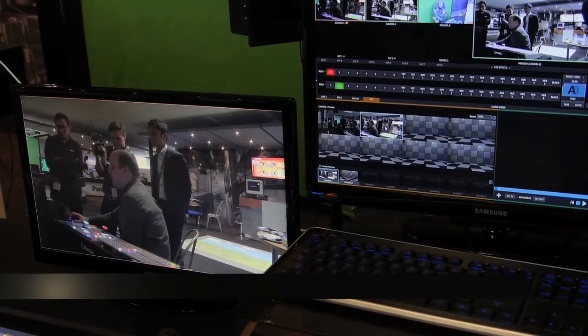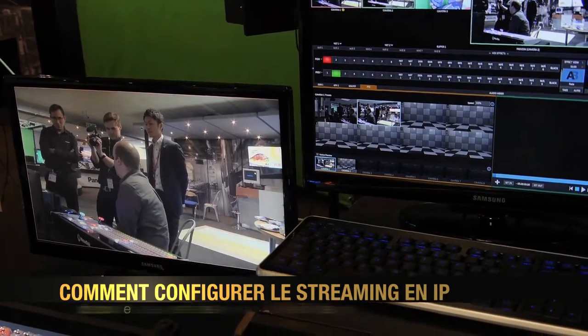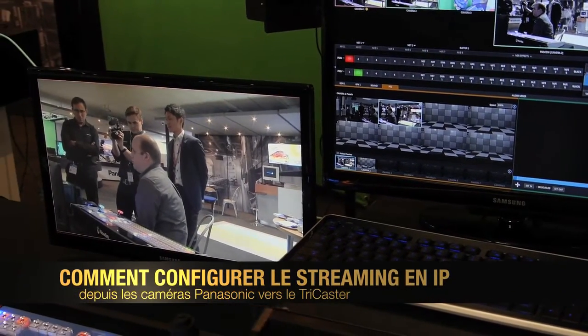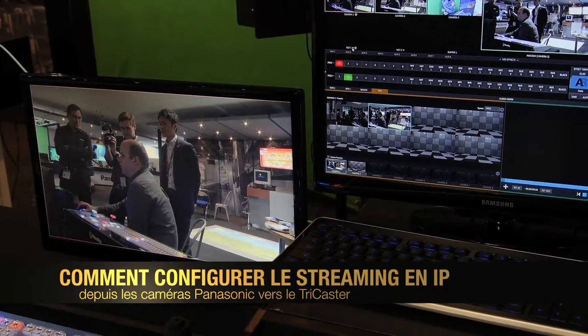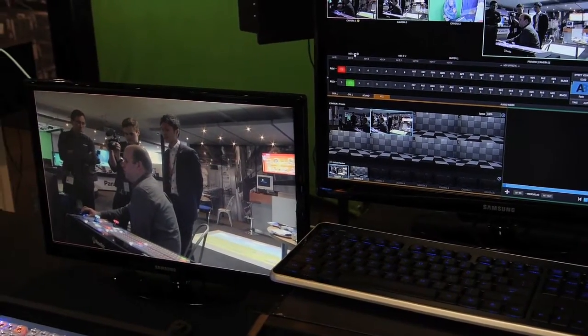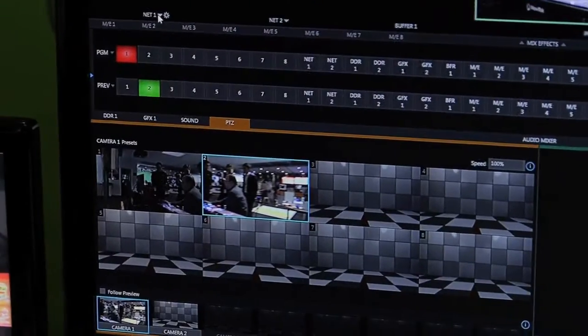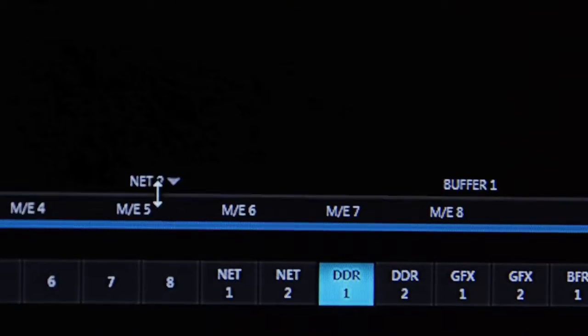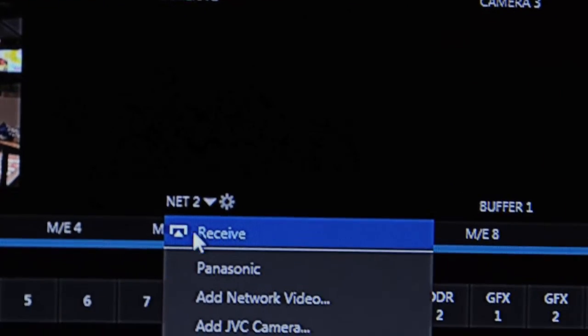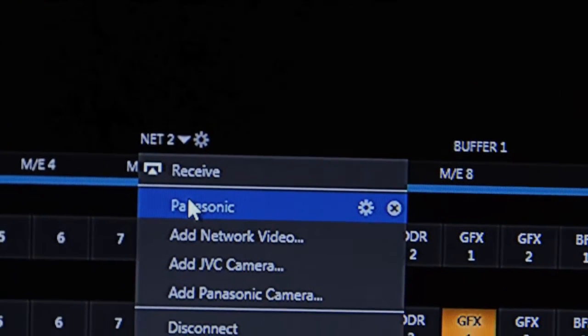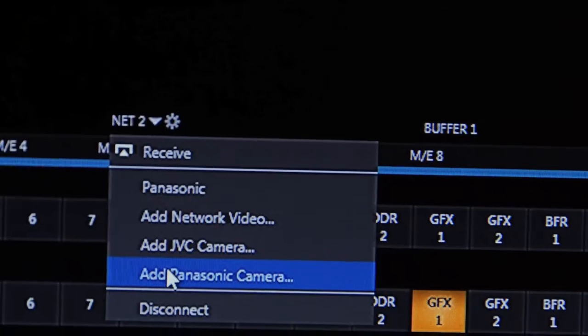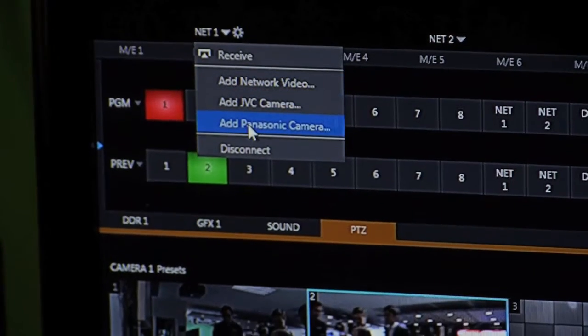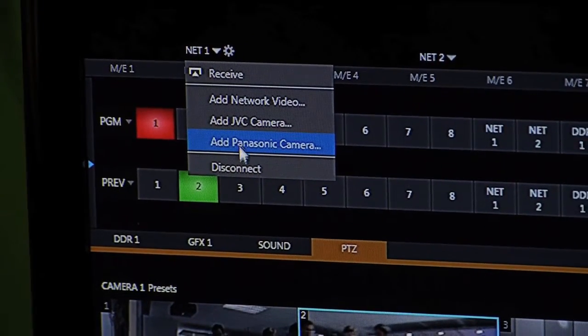In terms of bringing in the IP stream, we have on the TriCaster two network inputs, net 1 and net 2. So on network input 1 we can click on the drop down arrow and we get a list of things we can connect to this input.